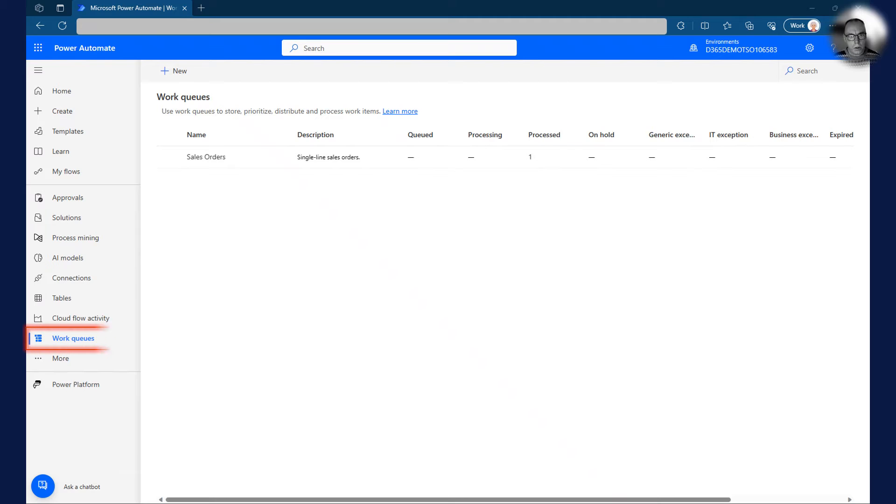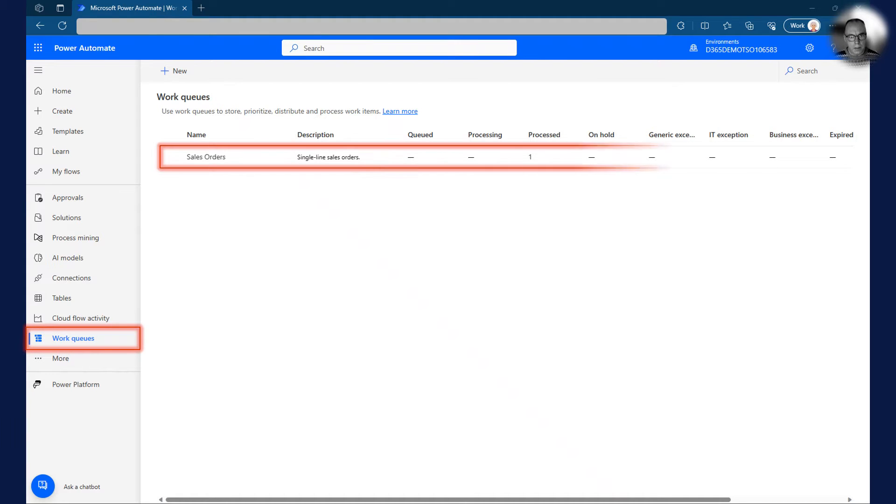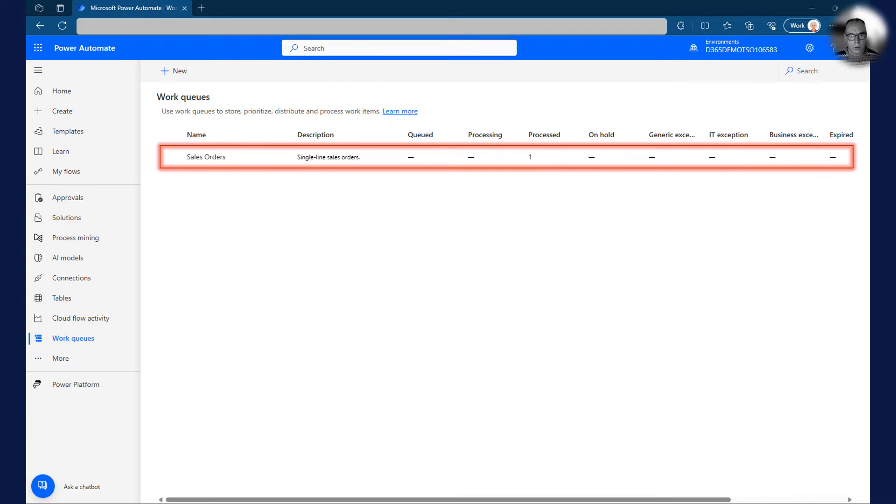Work queues are set up in Power Automate. In this example, I created a new work queue to hold sales orders we received from an external system.